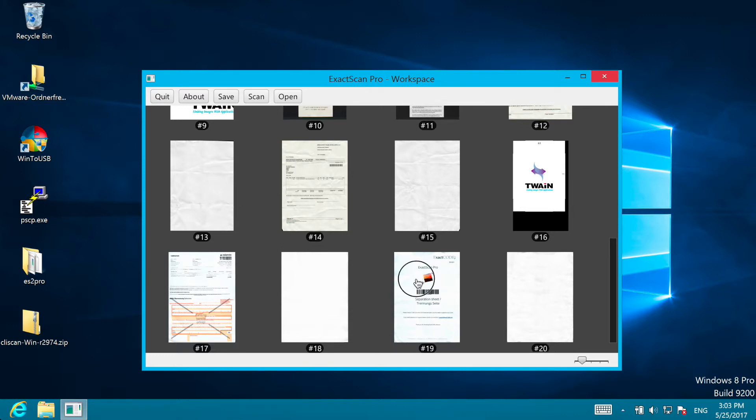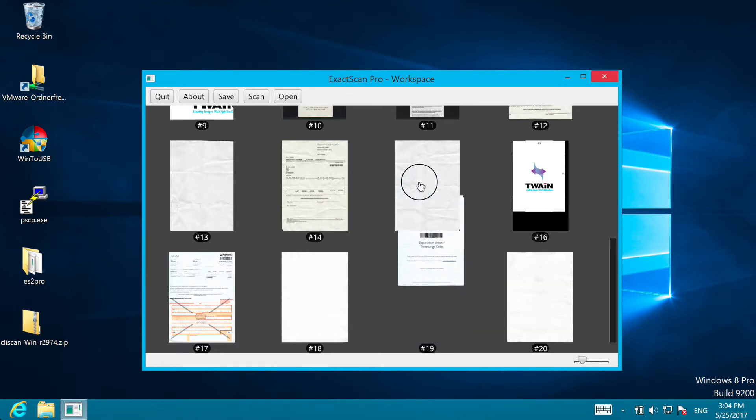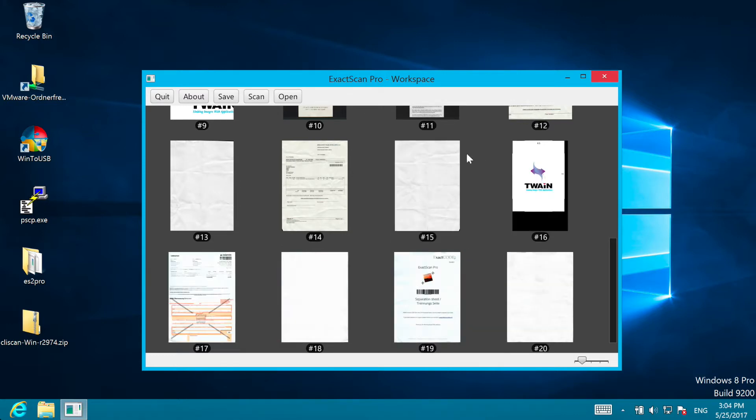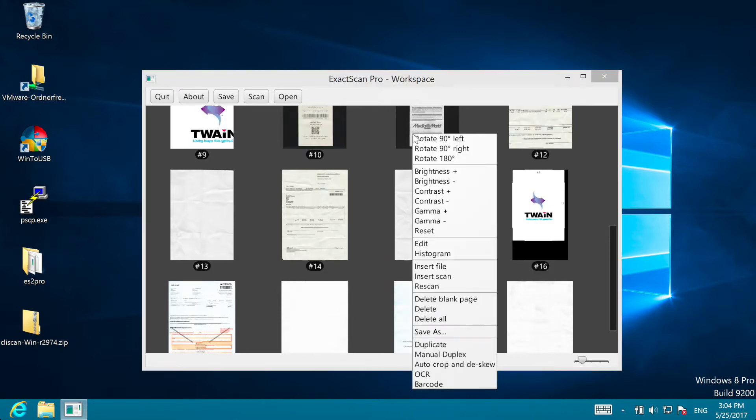You can also simply drag and drop the images around if they were out of order, and also delete scans that you don't need.